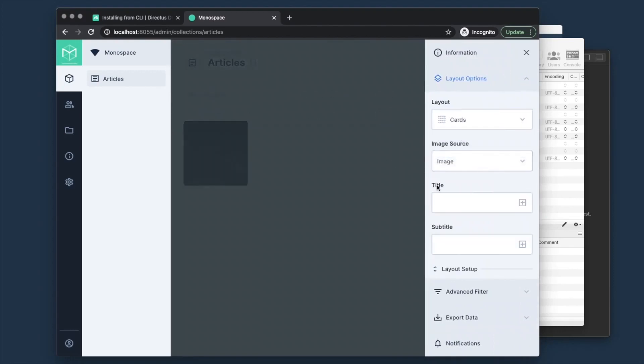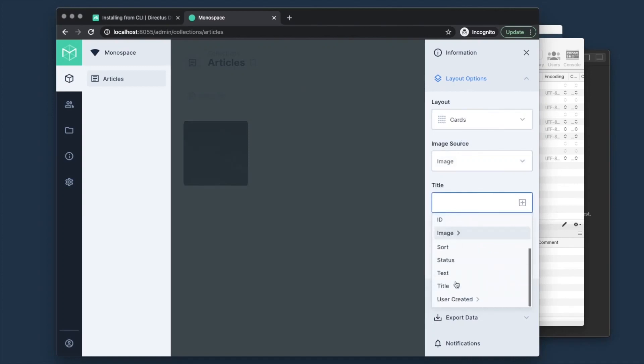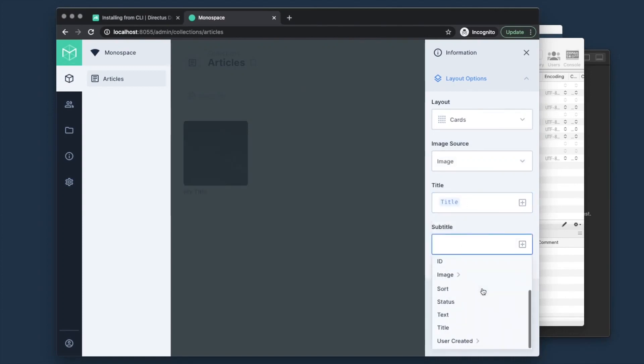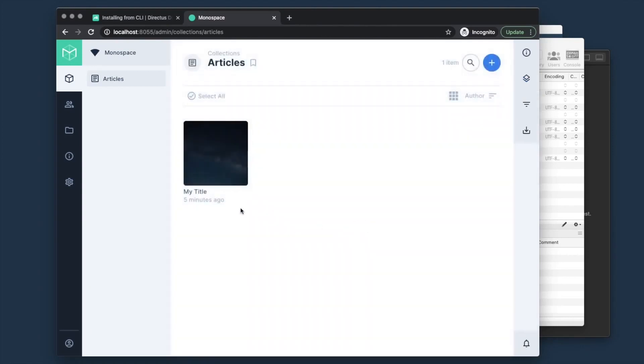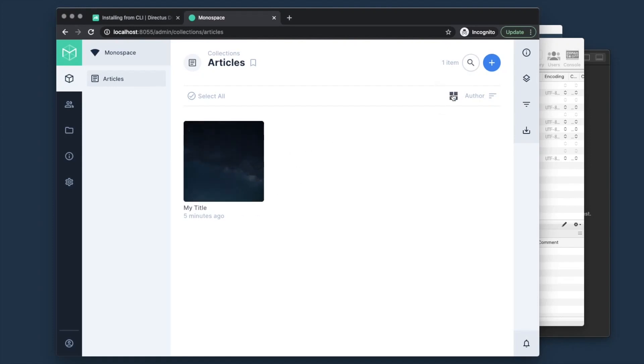We can actually go in and switch it to a cards view, update the title and the subtitle to show any fields that we want. These use the displays that we just configured. You can actually see the relational time here being used five minutes ago. This image-first way of seeing things is really helpful depending on the data you're looking at, and we can adjust the size of these cards.